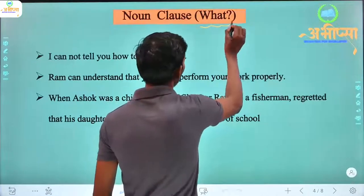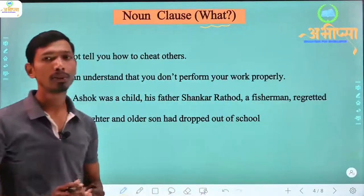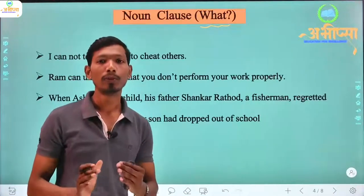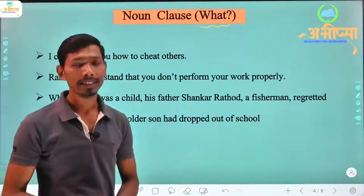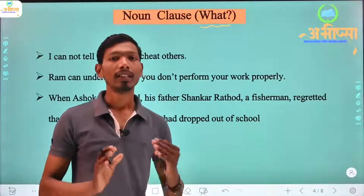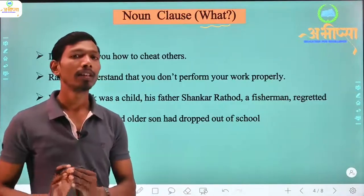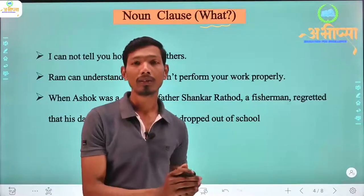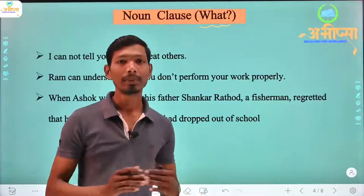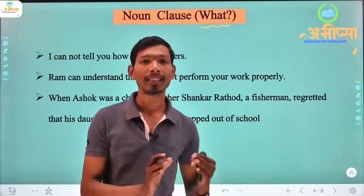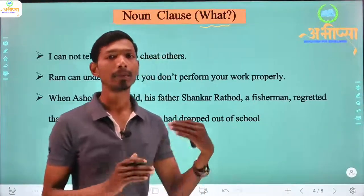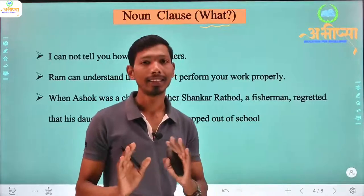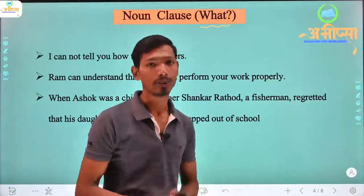The most important thing for identifying a noun clause is the word 'kya' — meaning 'what.' If we ask a question using 'what' and the answer comes from the dependent clause, then that is a noun clause. In a sentence, the dependent clause attached to the independent clause functions as the answer to a 'what' question — that is the noun clause.